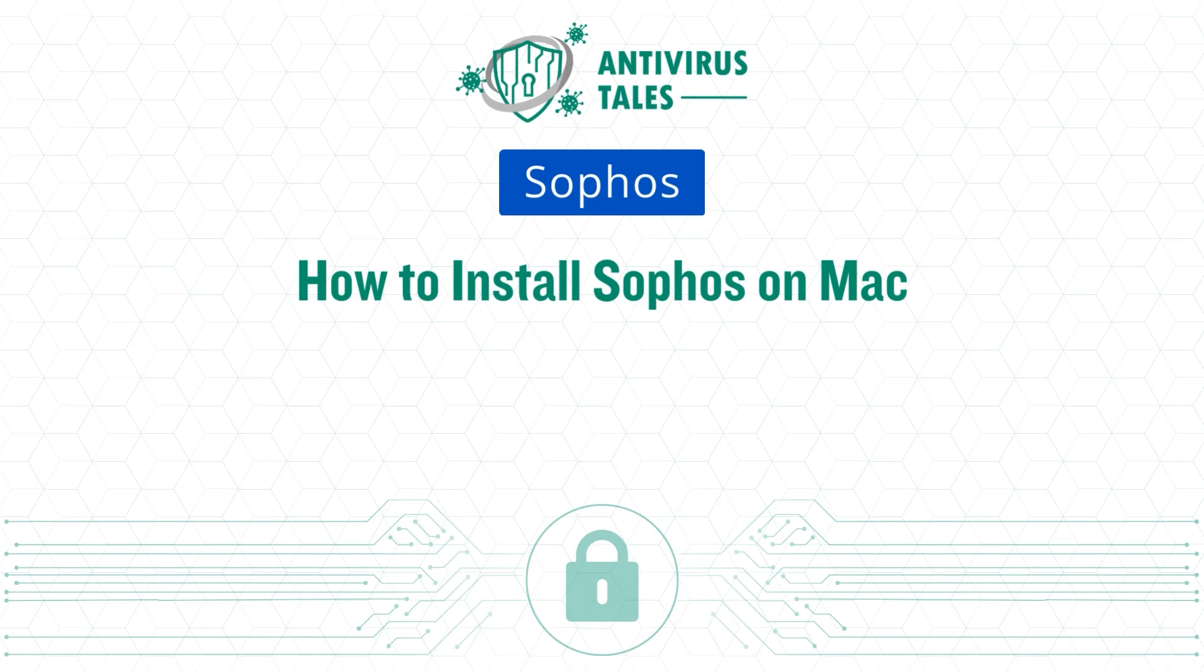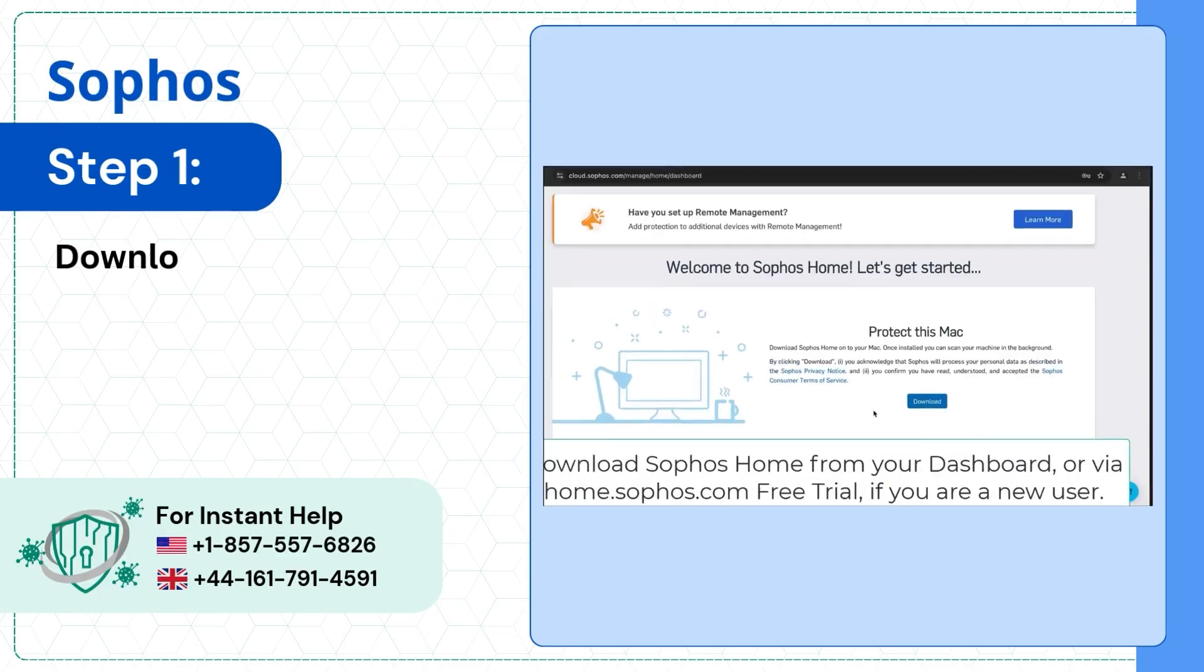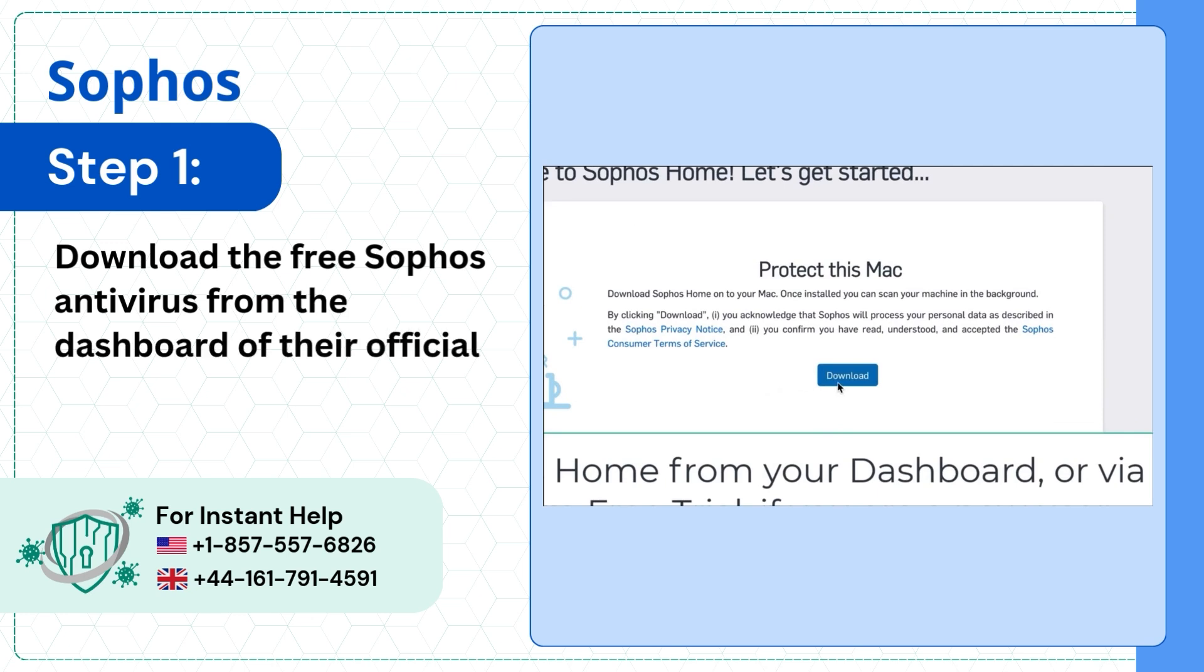How to install Sophos on Mac. Step 1: Download the free Sophos antivirus from the dashboard of their official website.